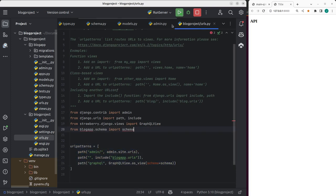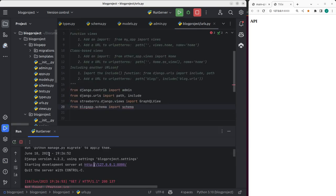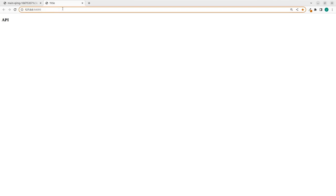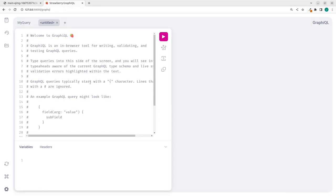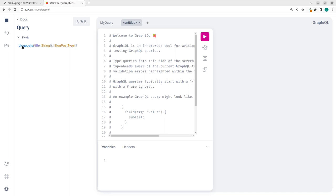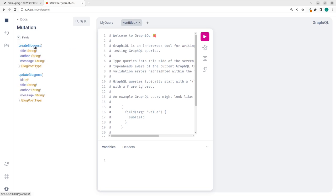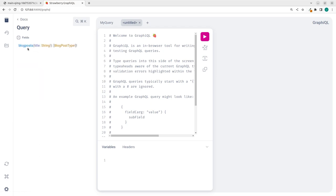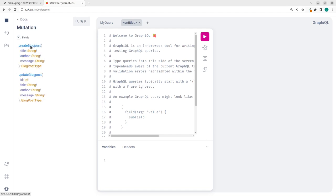The app is running, so if I navigate to /graphql I get the GraphiQL interface. Using the documentation explorer, I can see the two root types — query and mutation. Under mutations, I can see create_blog_post and update_blog_post. Note that GraphQL automatically converts underscores to camelCase, so 'create_blog_post' becomes 'createBlogPost'.